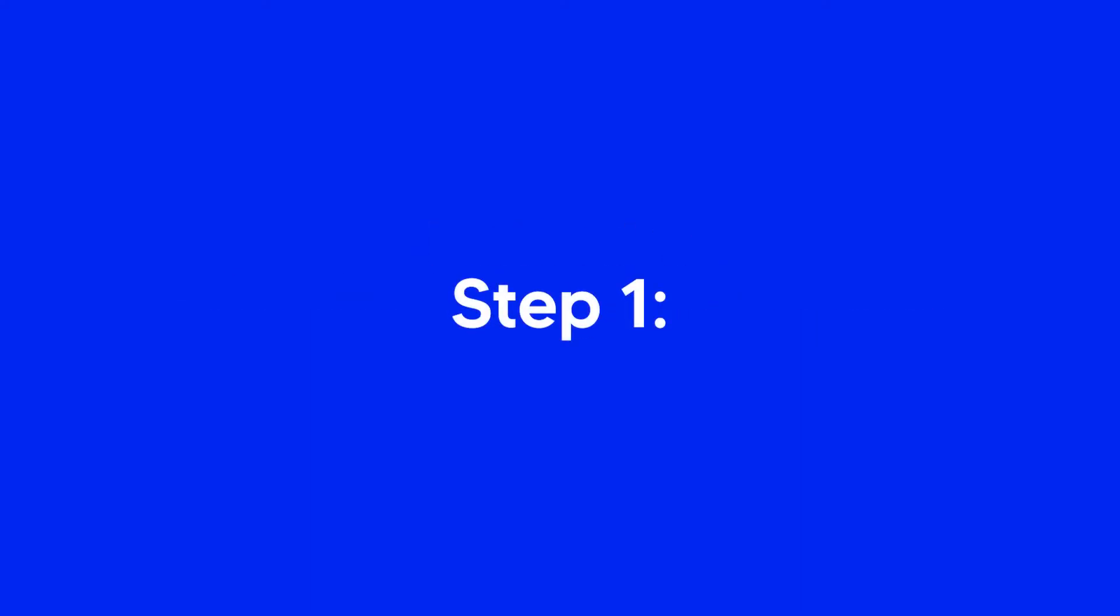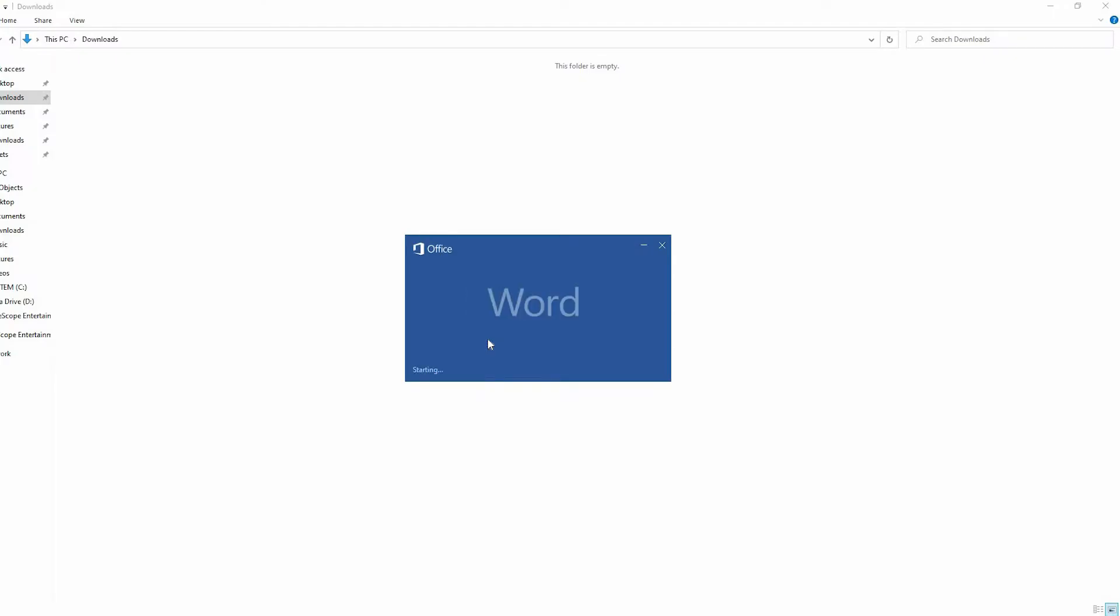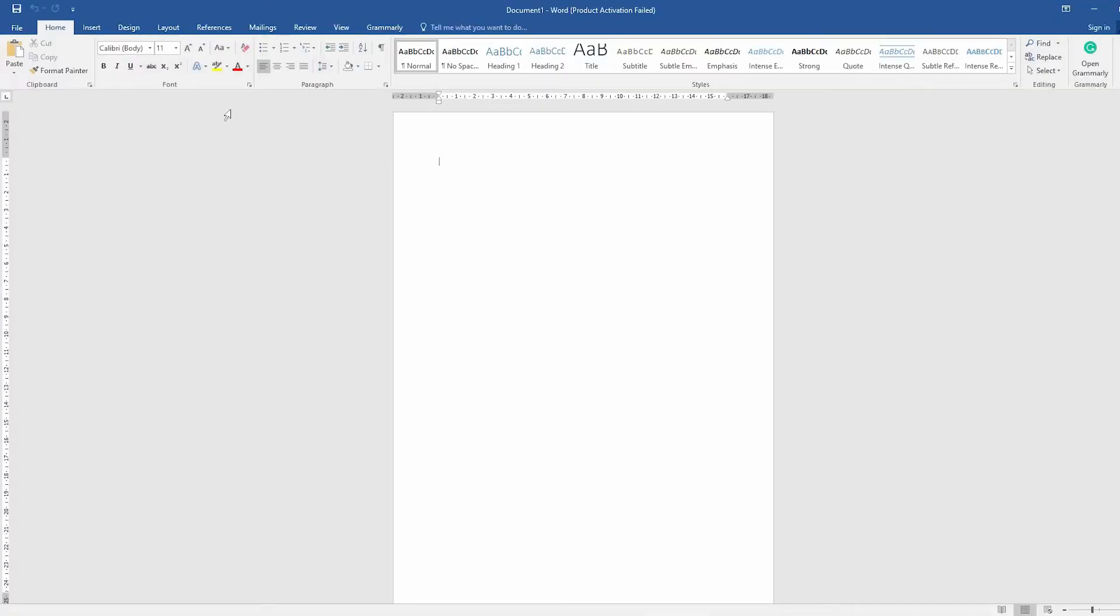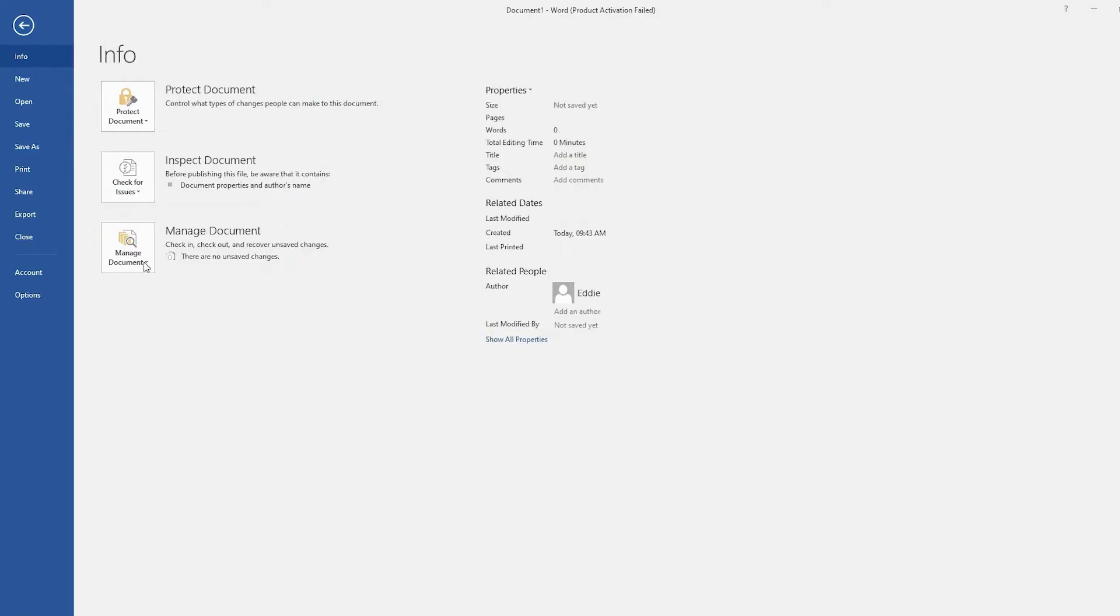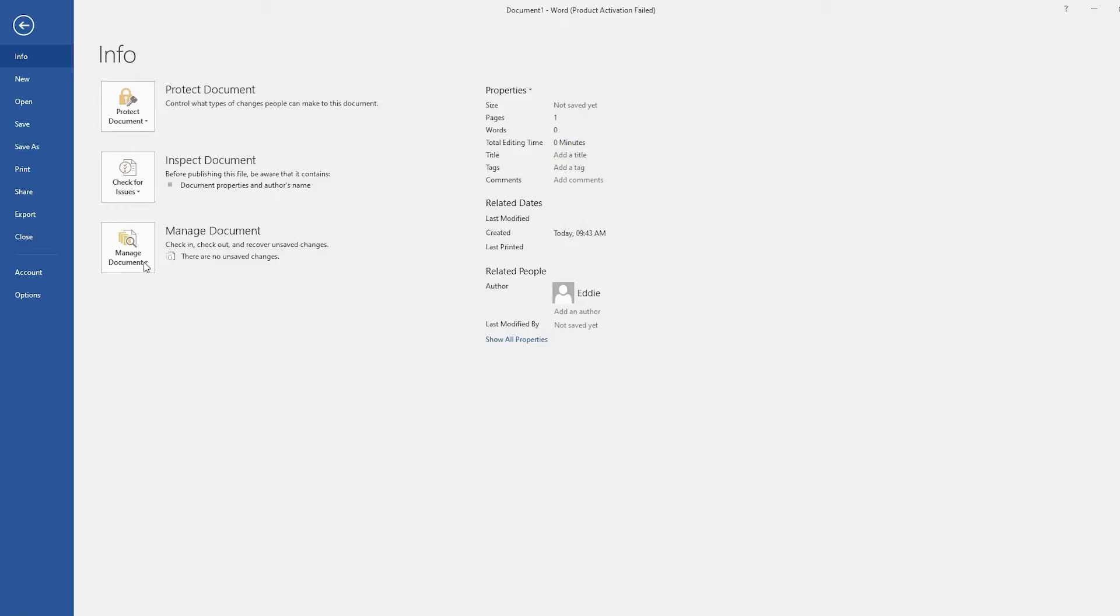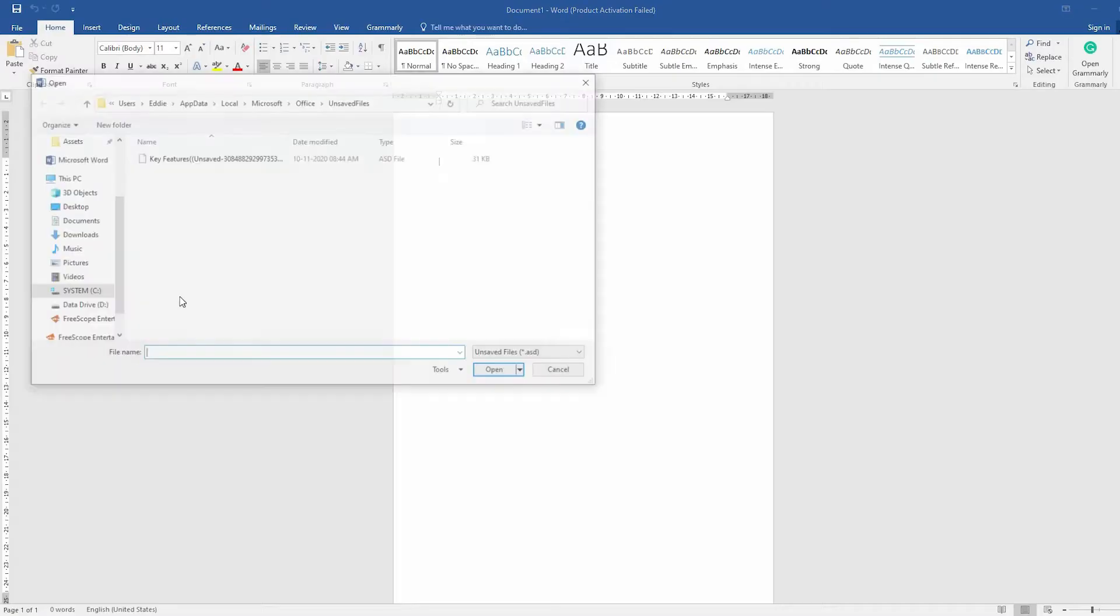Step 1. Open a blank Word file. Click on the File tab in the upper left. Step 2. Click Manage Document and select Recover Unsaved Document from the drop-down list.